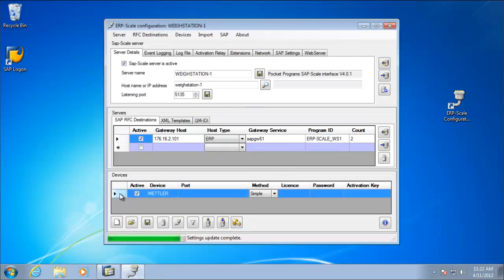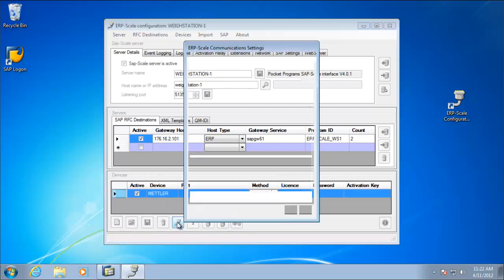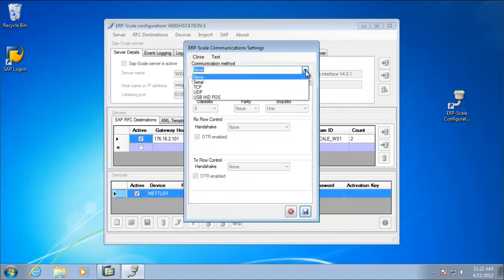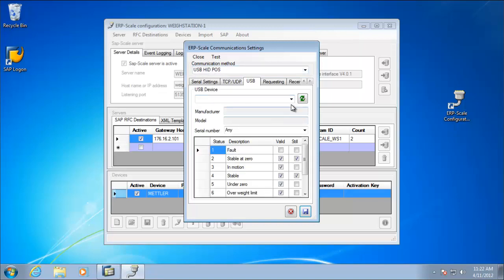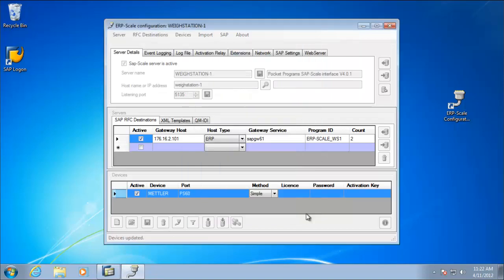The next thing we have to do is take our device. The METTLO device has been created and add the communication settings. So in this case, it's going to be a USB HID POS device. So we select the communication method. We can select our device from the list, and that's all we have to do on the device settings.